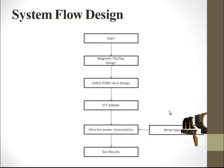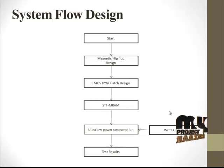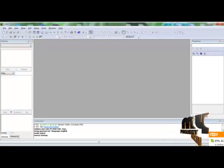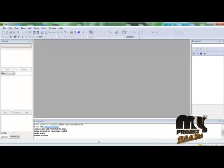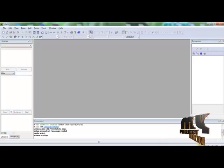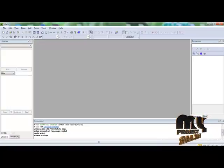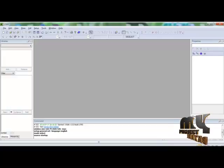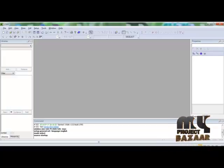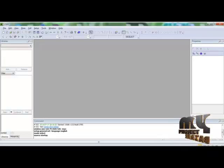This is the tool we are using for our design, called the Tanner tool. In Tanner tool, there are several sub-tools: S-edit, W-edit, and L-edit. We have separate tools for layout design, waveform design, and circuit design. Similarly, we have separate modules for the design of separate parameters.